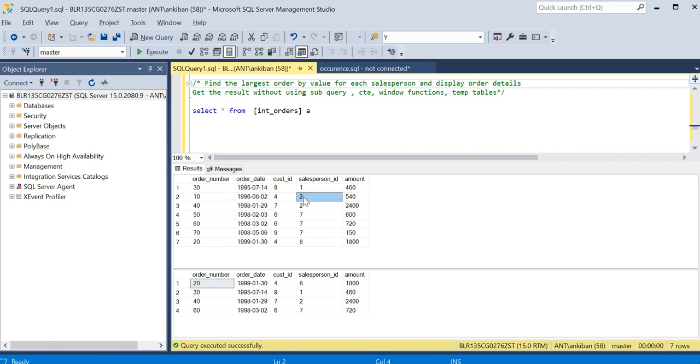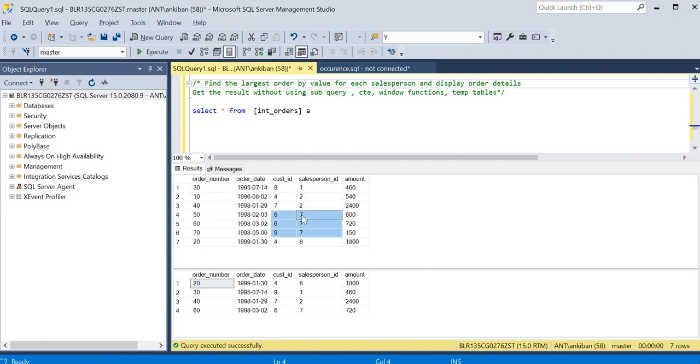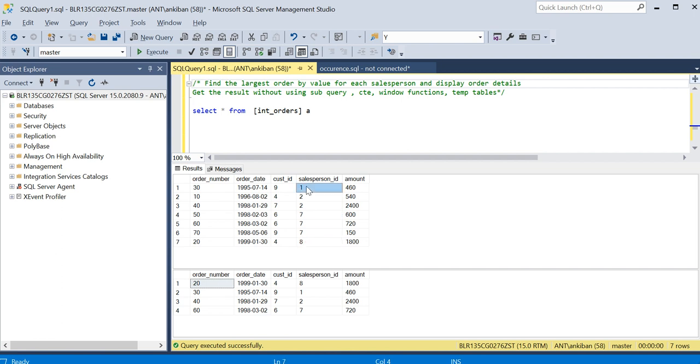The LIC has salesperson ID two. This person has sold two LICs. Similarly, this salesperson has sold three LICs. I need to find for each person what is the highest order amount LIC they have sold.